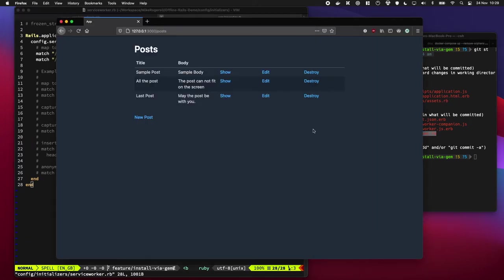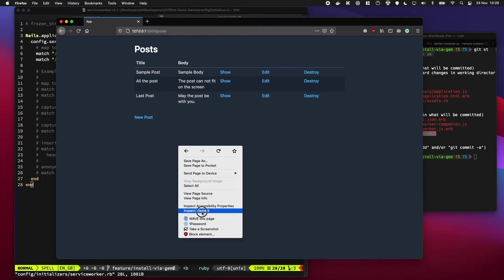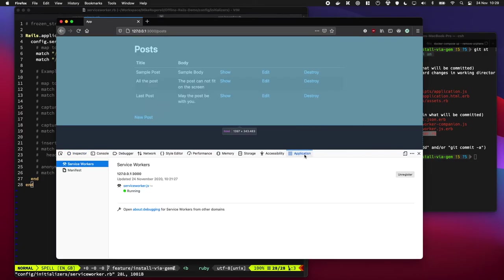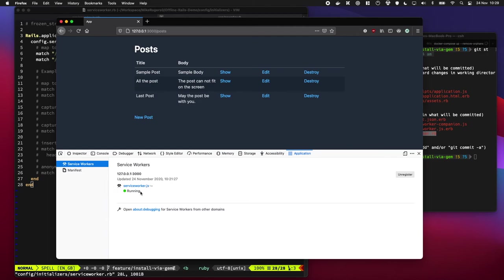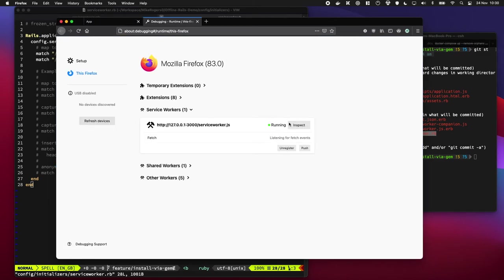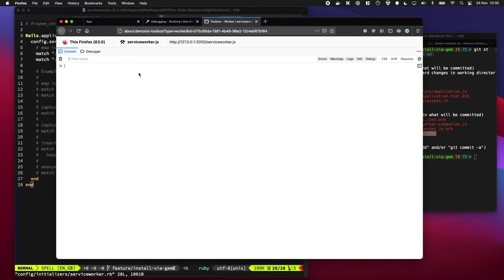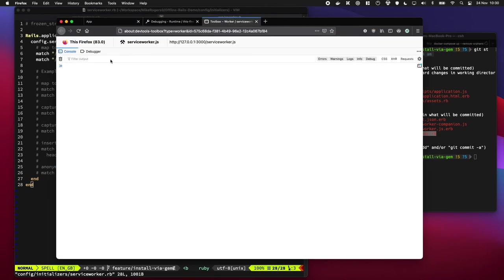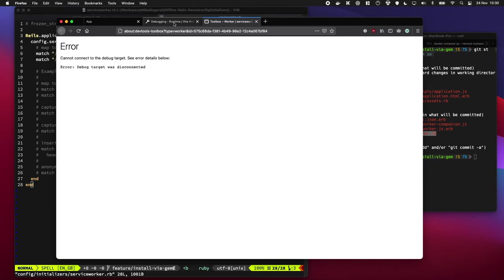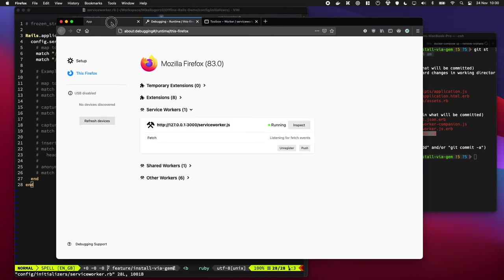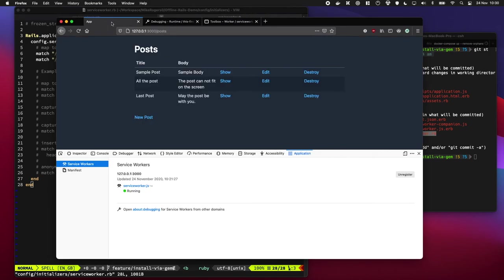But if we actually see this working, here's our page going. If I do inspect element, click application, you can see we have a service worker running in here. And if we go to about debugging, this may be different in your browser. We can actually see a service worker's there and registered. And if we were to refresh that, we can potentially see some output coming in here, if we're lucky. Maybe.